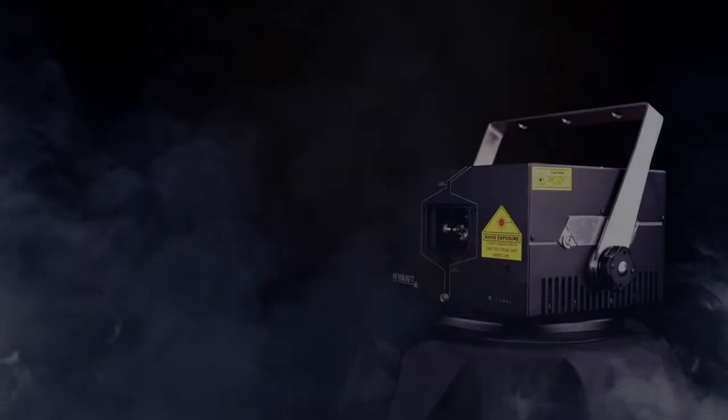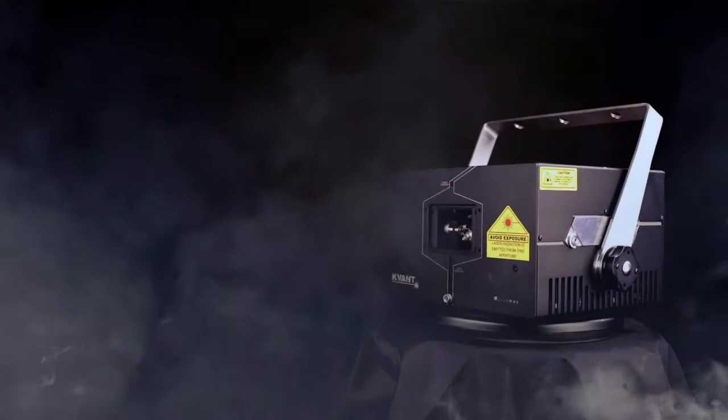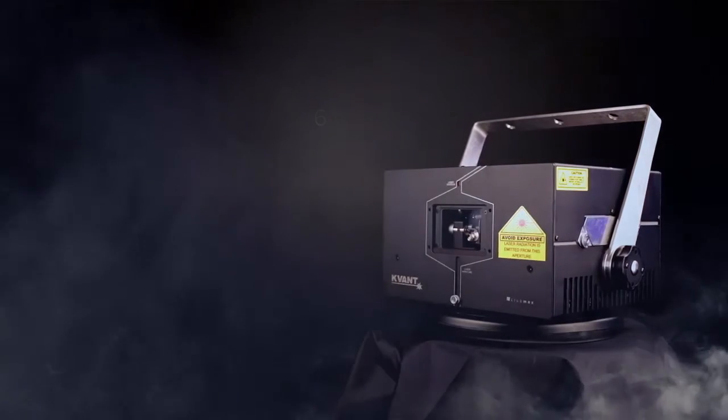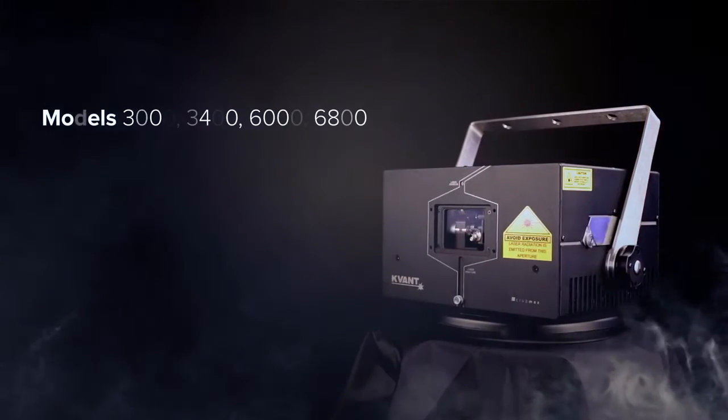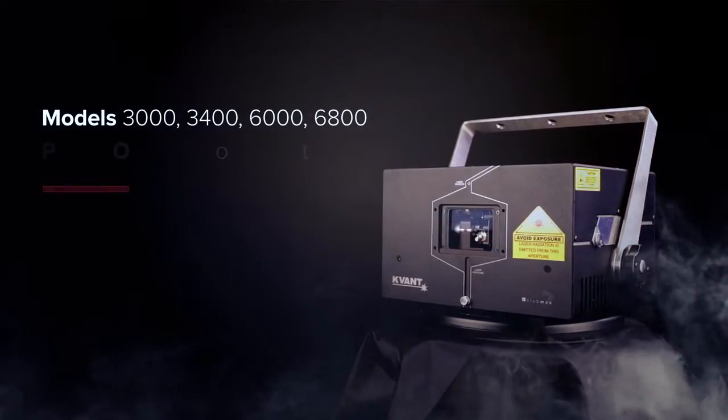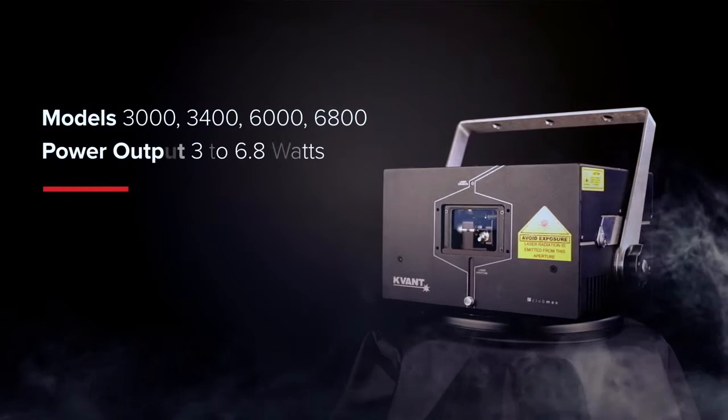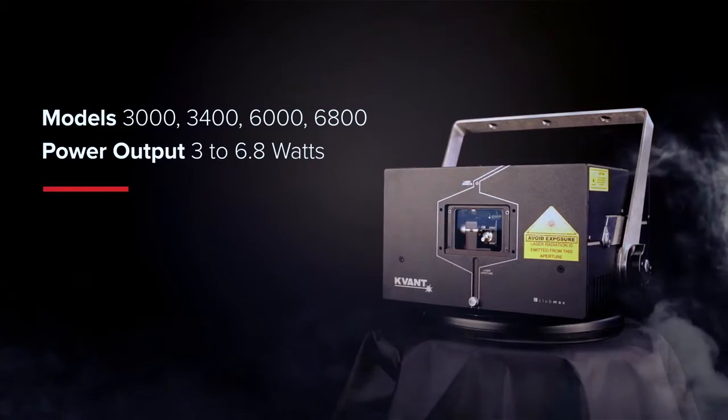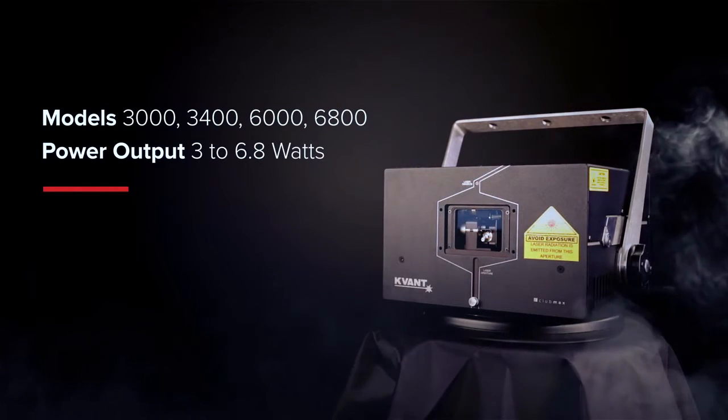KVANT CLUBMAX FB4 Series Models 3000, 3400, 6000, 6800. Power output 3 to 6.8 watts.